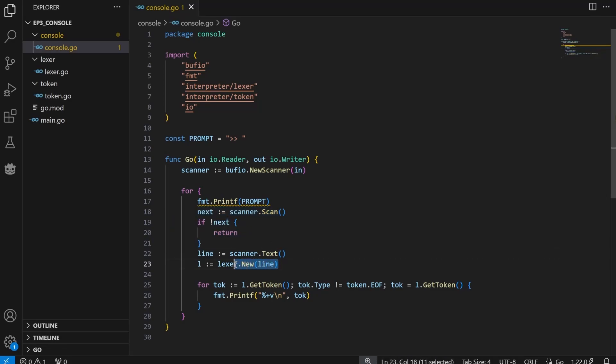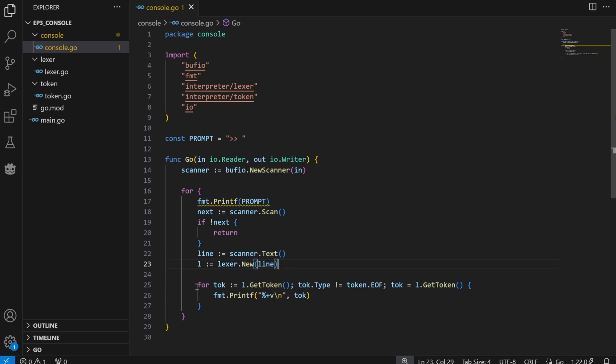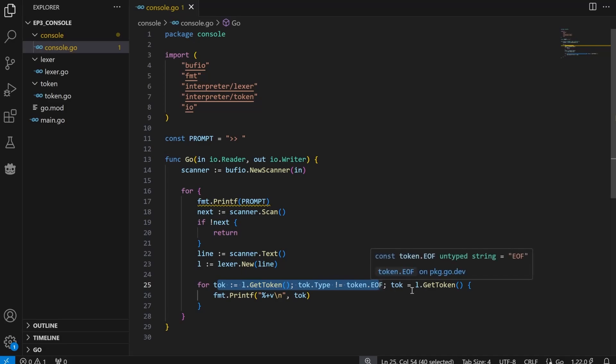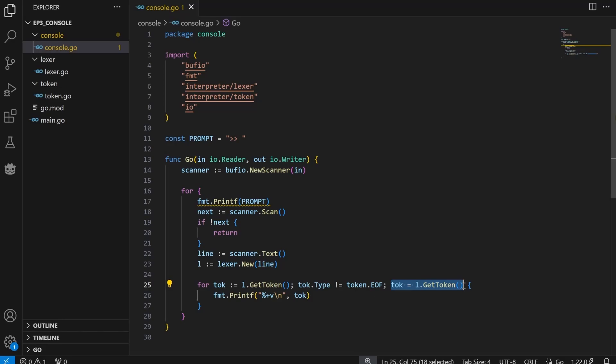Otherwise, take the line that was just entered and create a new Lexer, where the line scanned in will be the input inside of our Lexer object. We then call the getToken method of our Lexer. If it comes back as end of file, we have finished the line and we can re-prompt the user. Otherwise, continue looping over the tokens of our Lexer.